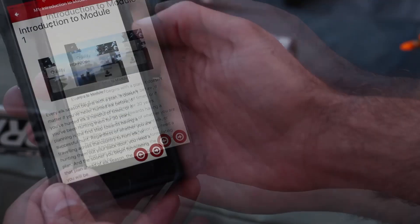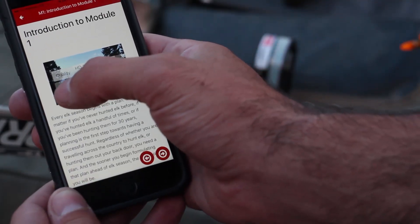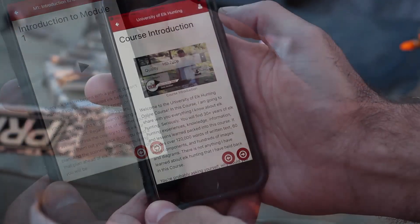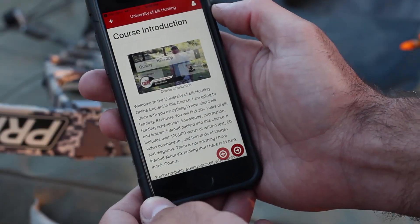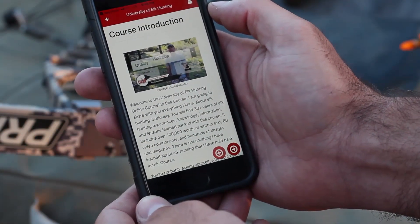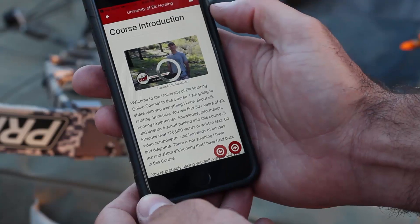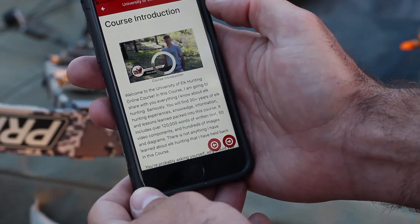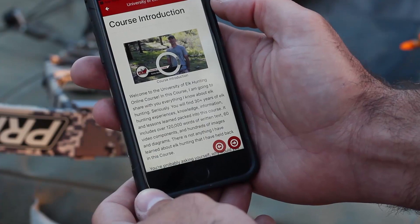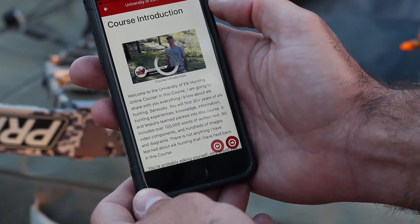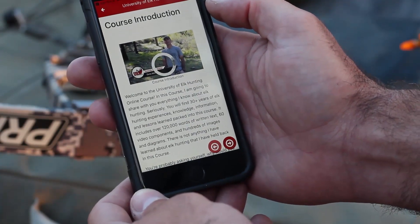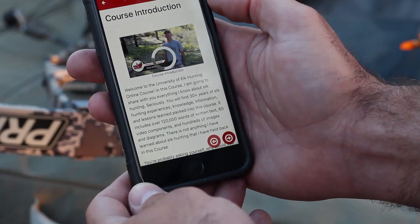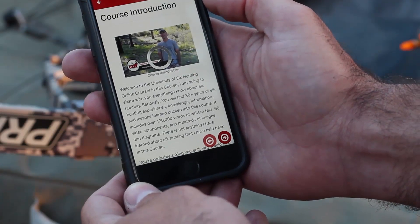To stream the video, simply click on the play stream button on the left side of the video. Or while you have a connection, you're able to download the video by selecting the download button on the right-hand side of the video. Several of these videos are quite large, so it may take a couple minutes to download. Once the video is downloaded, it will be stored on your app to be able to view without a connection.